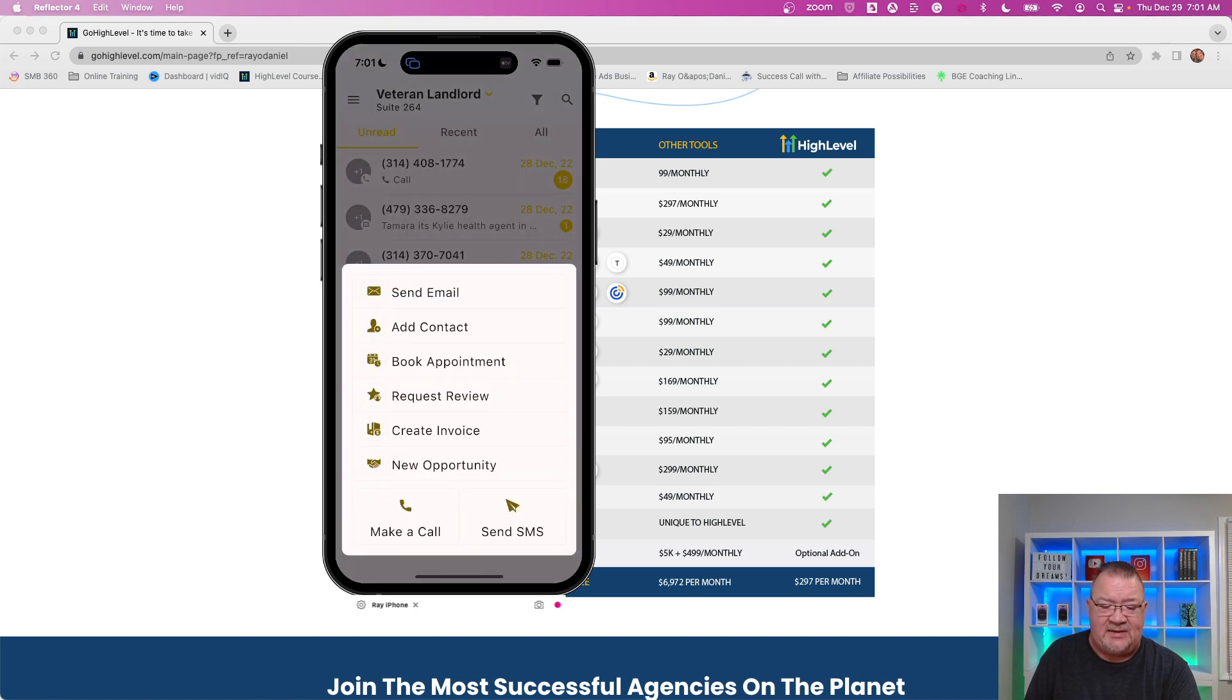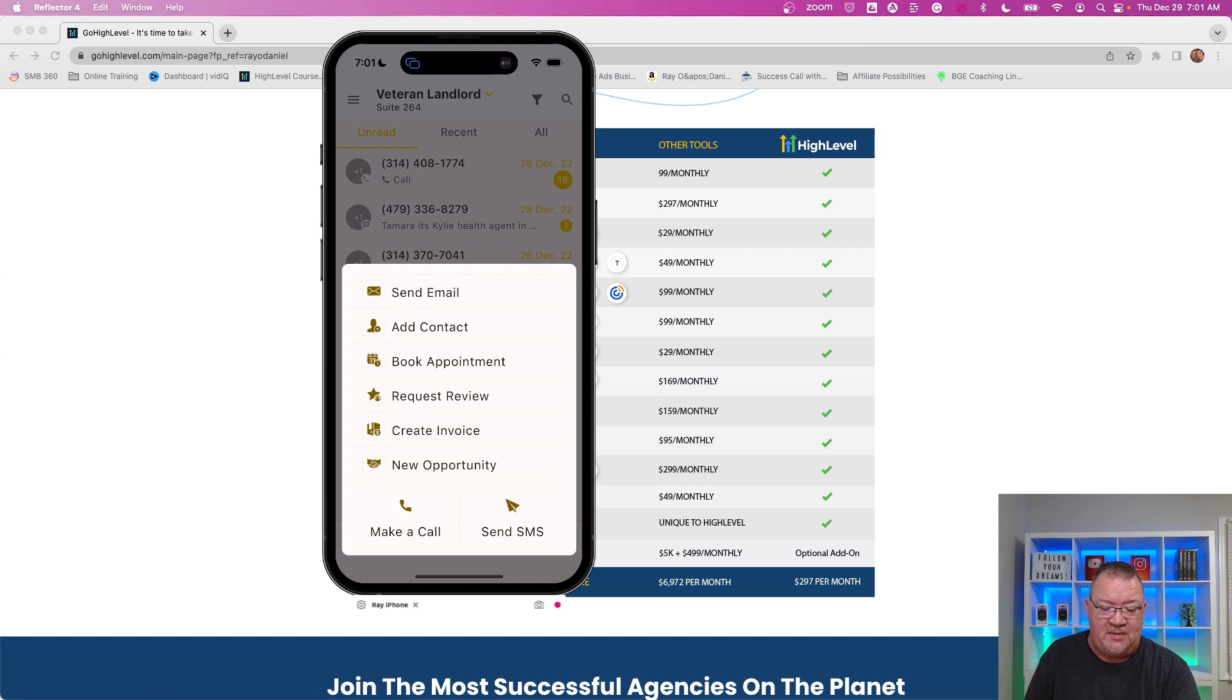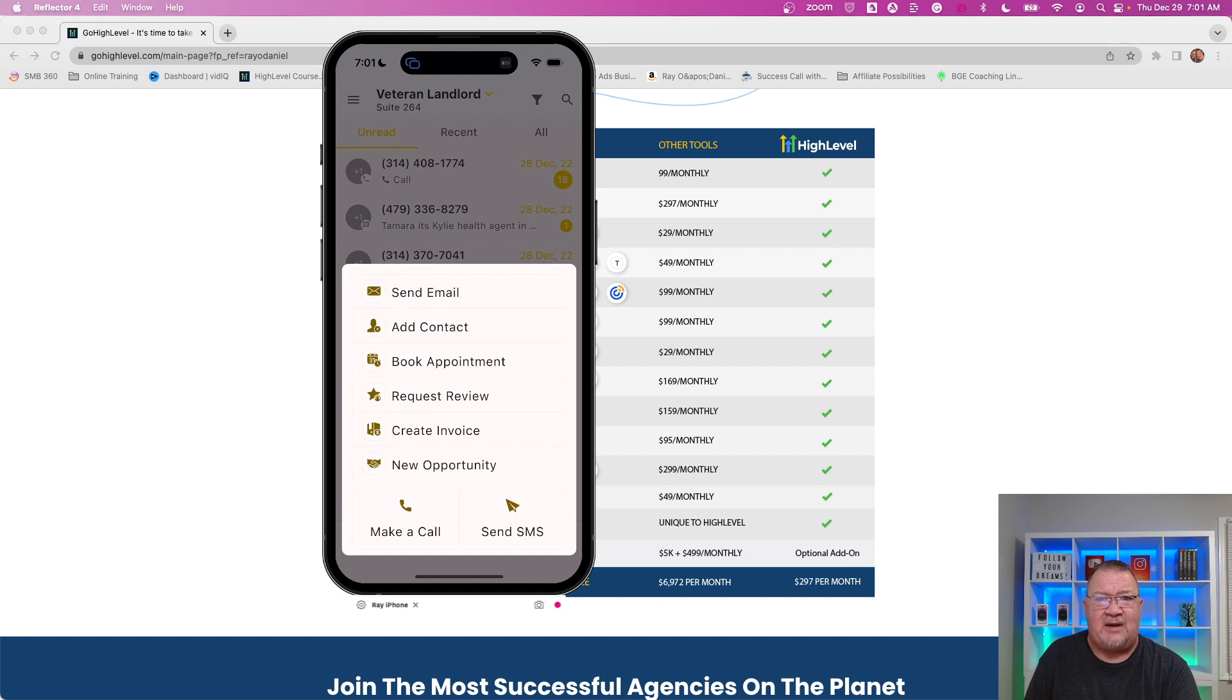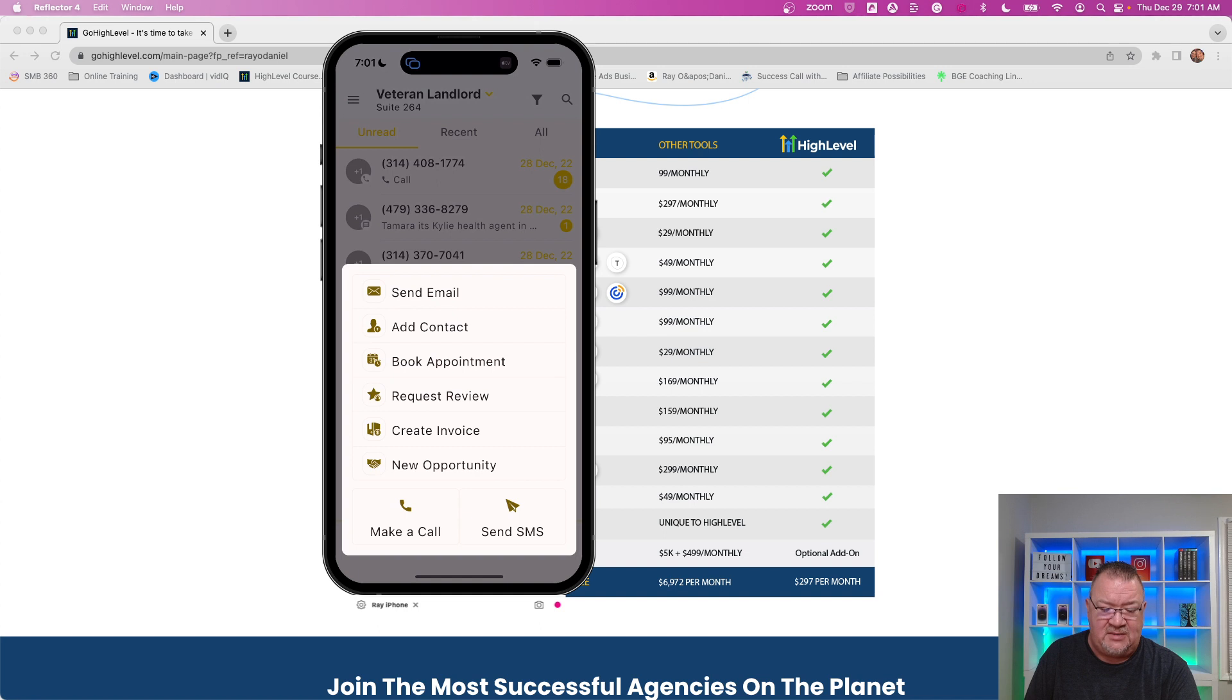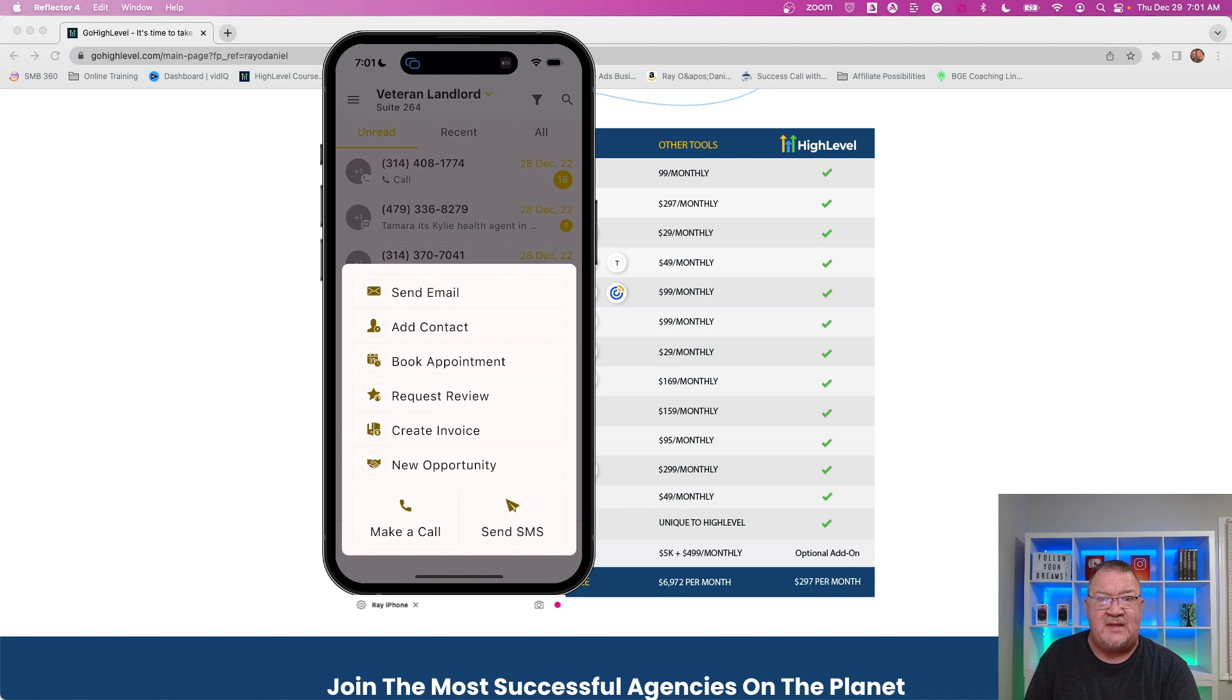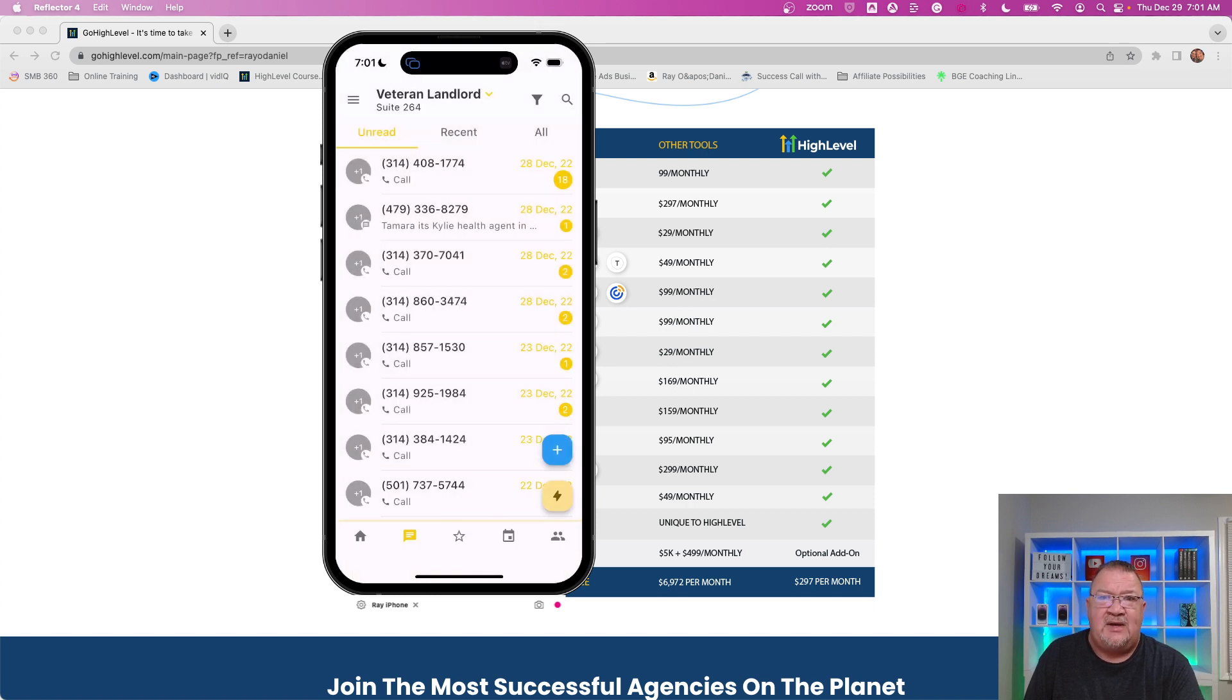you'll see that there's a send email, add contact, book appointment, review request. You can actually do invoicing from here. I don't have invoicing on this sub account enabled and turned on. But if you do, you can create invoices, you can check on invoices, resend invoices, all using the mobile app, which is awesome. You can create a new opportunity, or you can even send an SMS or make a phone call from this app.